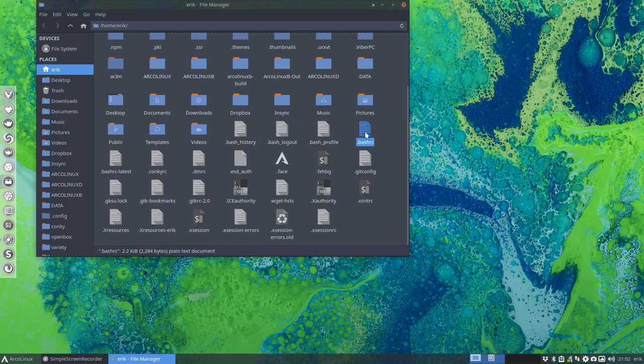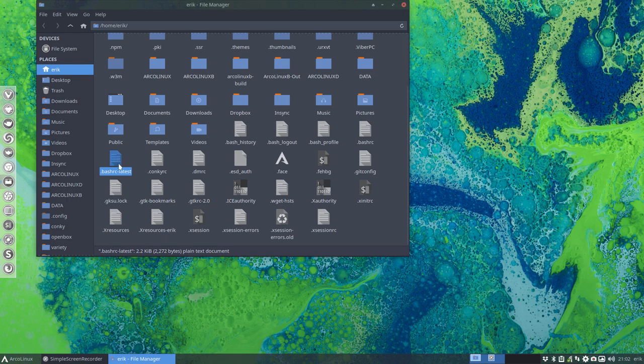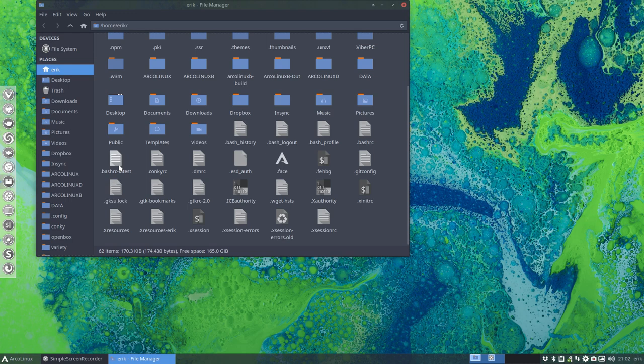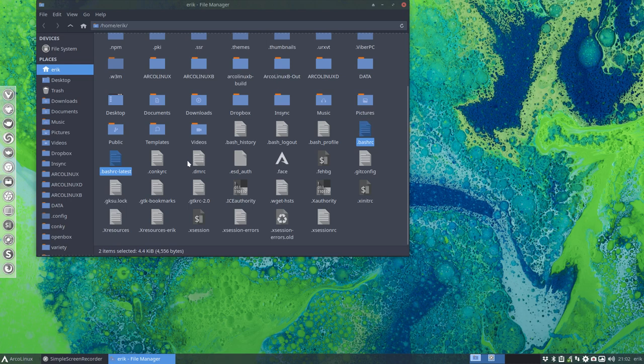So there are two things, there's bash RC and there's bash RC latest. So those include the new stuff. When we think about new aliases or changes in the bash RC, it's going to be in this one.